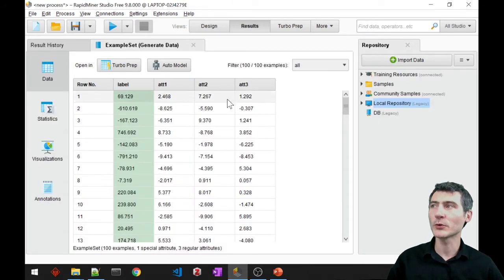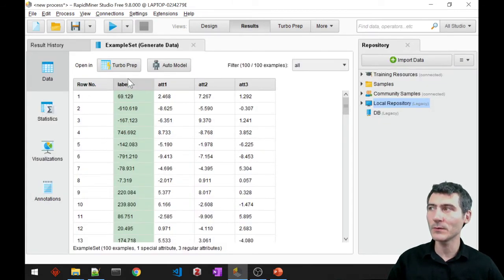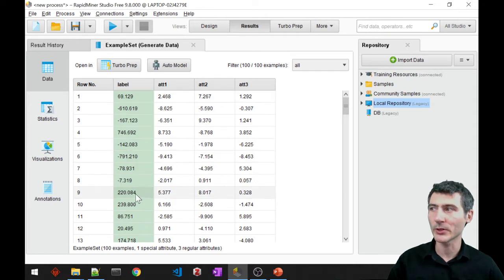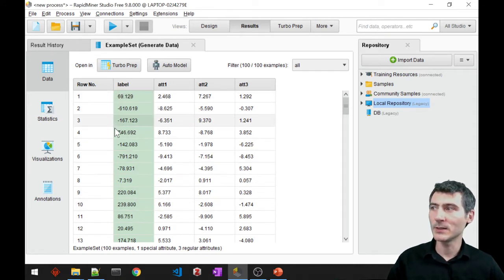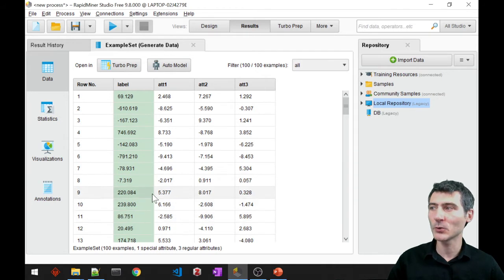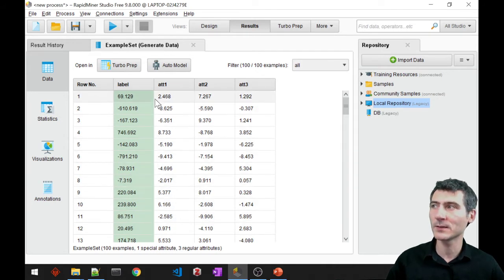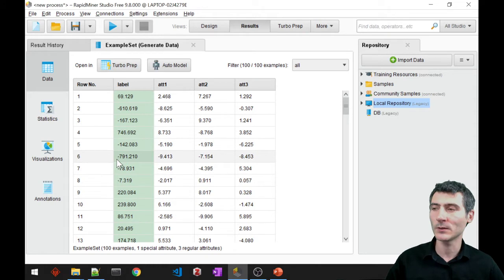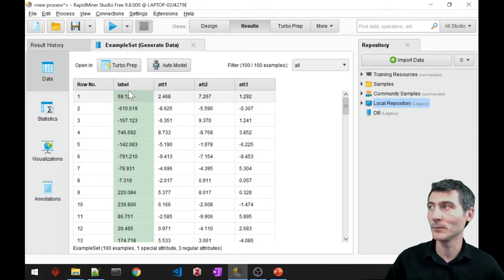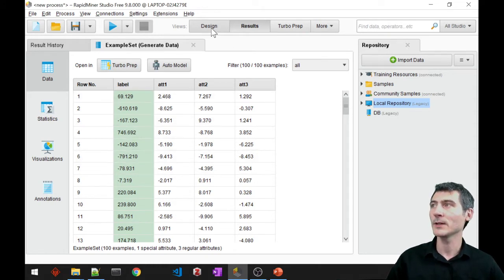Alright, so I asked for 3 attributes, we had 3 attributes, and we also have the label which is numerical. Alright, so you can just tell by the green background that RapidMiner already recognizes this as a label role. So we don't need to set the role, right?